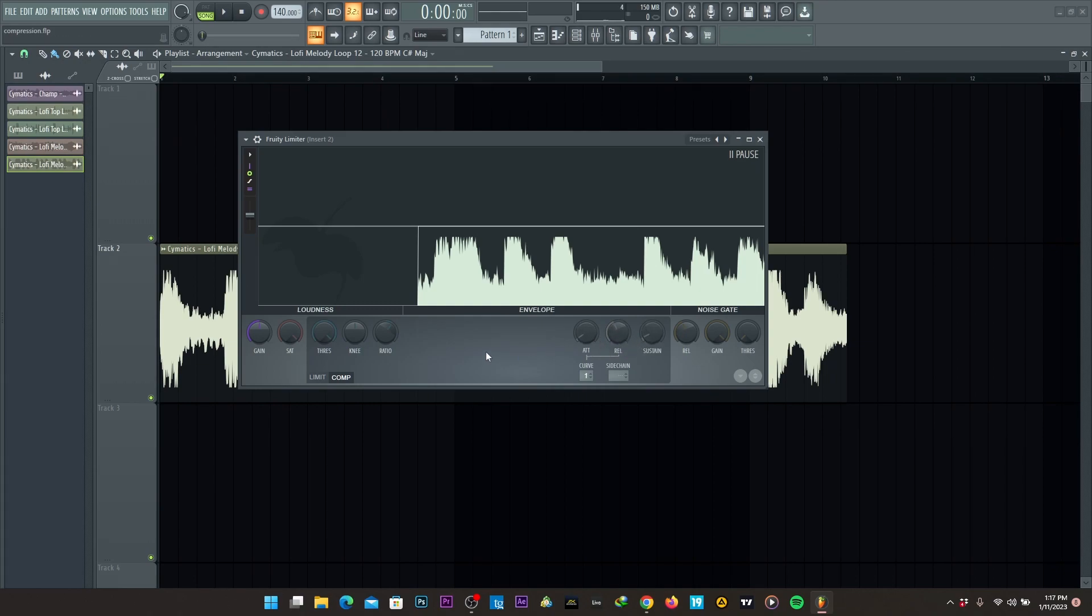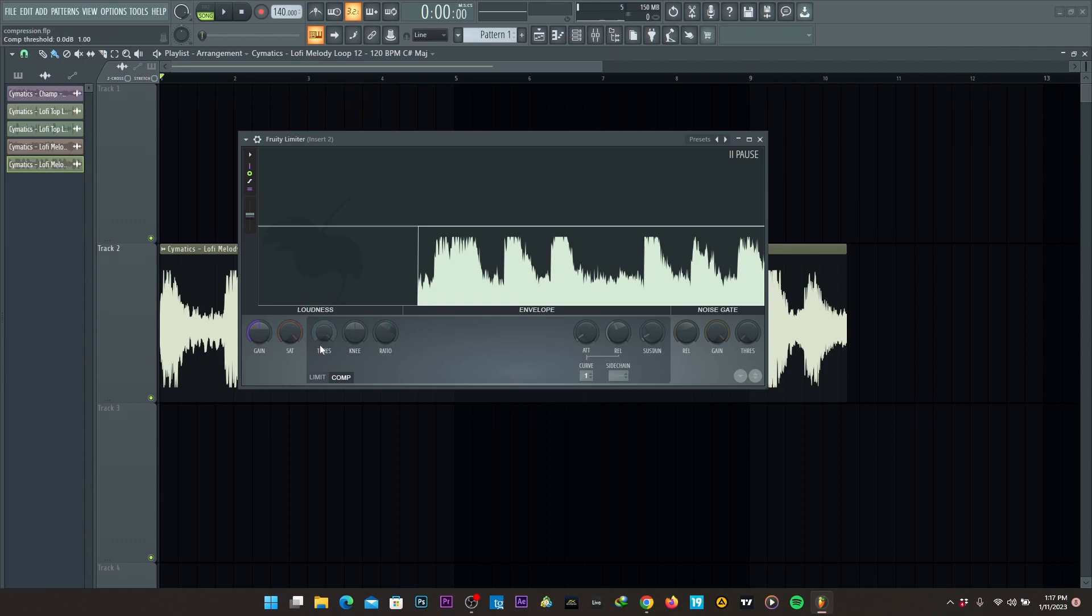So in this tutorial, we're going to be working on these components from the gain threshold, the knee, and the ratio, the attack, the release, and the sustain.